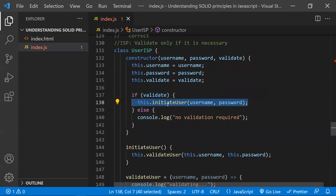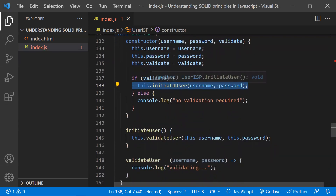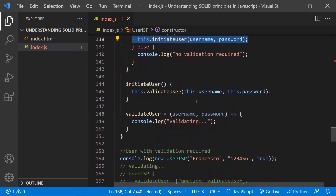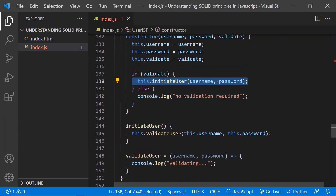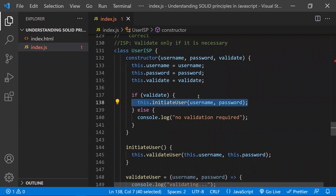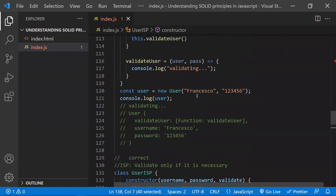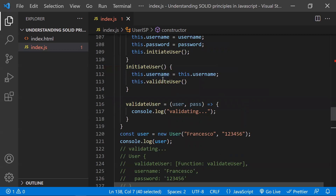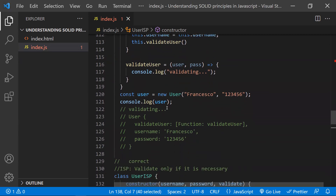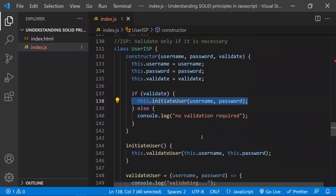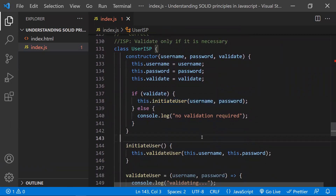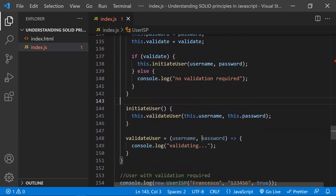In the constructor we are not calling initiateUser every time; based upon the flag true or false, we segregate this function — whether to initiate the user, validate the user, or not. Some users don't need to be validated, so this principle helps us segregate the interfaces: only call what's needed rather than initiating and validating every user regardless of necessity.